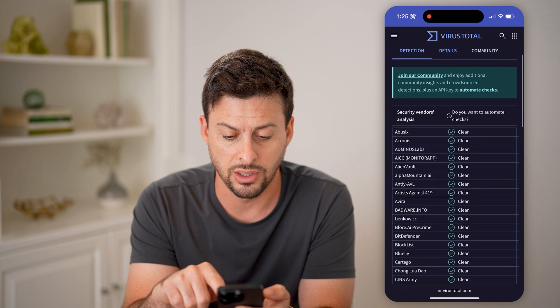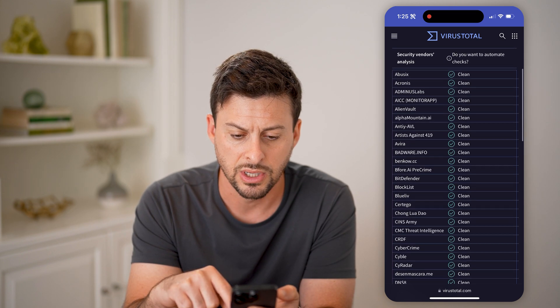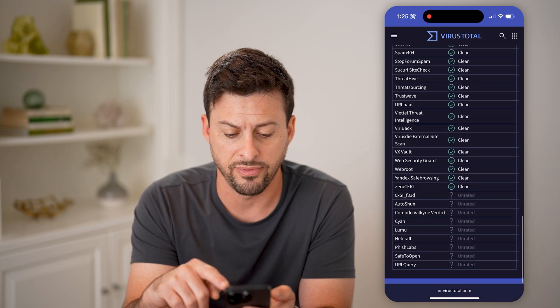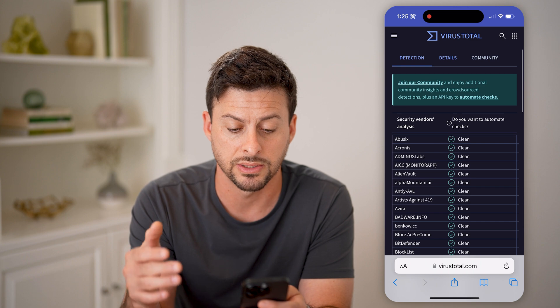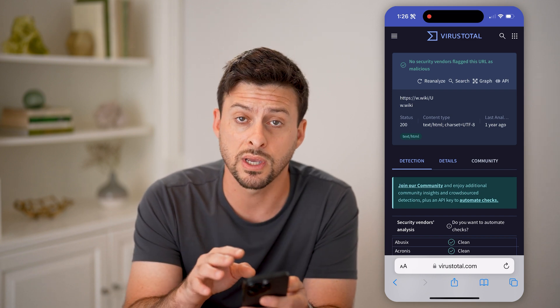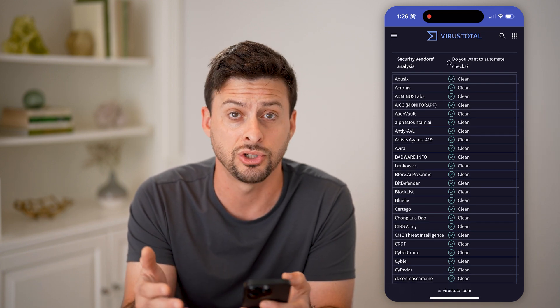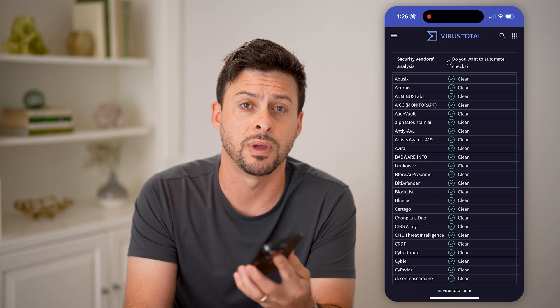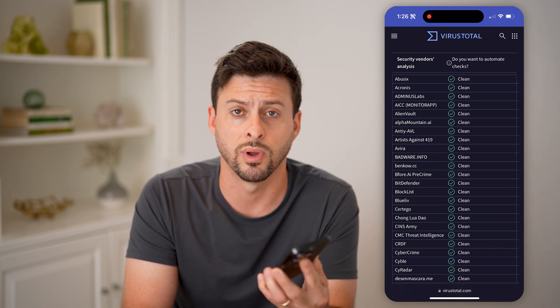You can see no security vendors flagged this URL as malicious — the status is good, everything is clean. You can see all of these security vendors; it is not on their blacklist or any kind of malware lists. Basically, all of these indicate that that is a legit and safe link to go to. Of course, if you do this and it shows up as not clean or has an issue, then I really highly recommend not opening up that link and not downloading that file or whatever it may be.